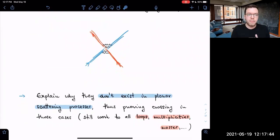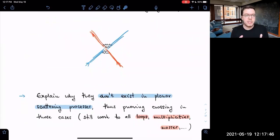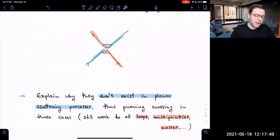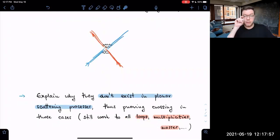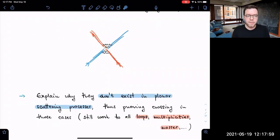In the second part of the talk, we explain precisely why such singularities do not exist specifically for planar scattering processes. This will be sufficient to prove crossing symmetry in those cases. Though planar processes are special, we work to all orders, all multiplicities, all masses, and all spins, retaining a large degree of generality.